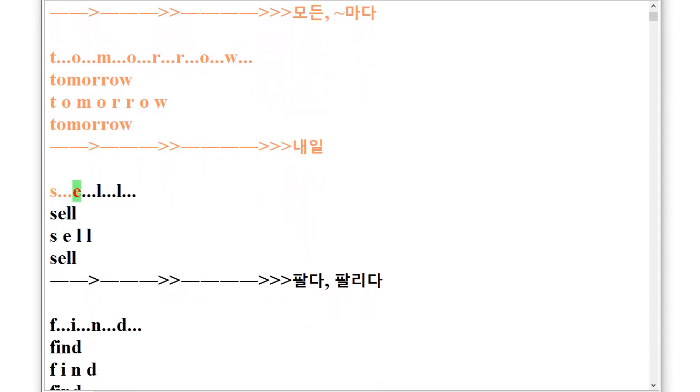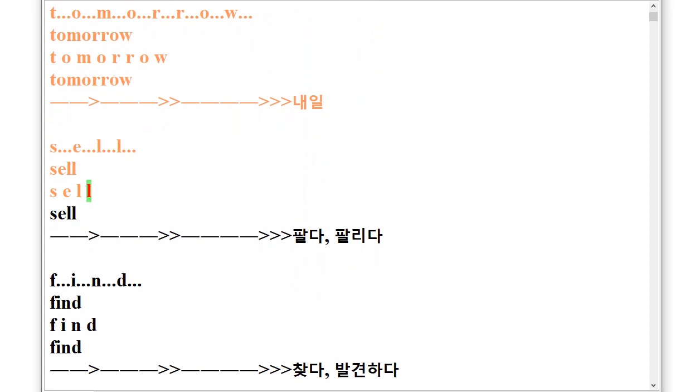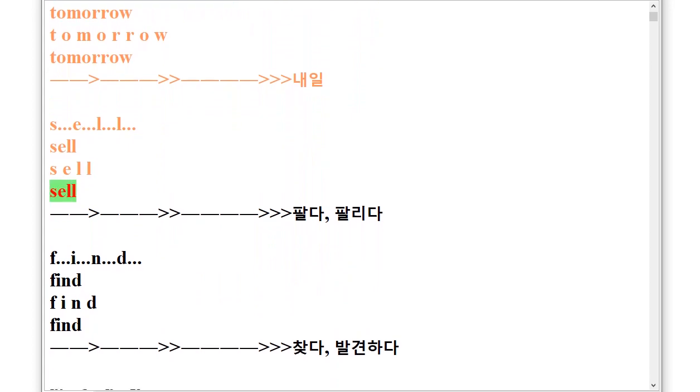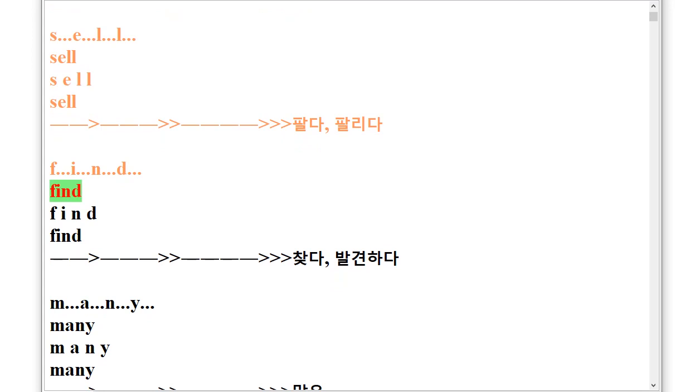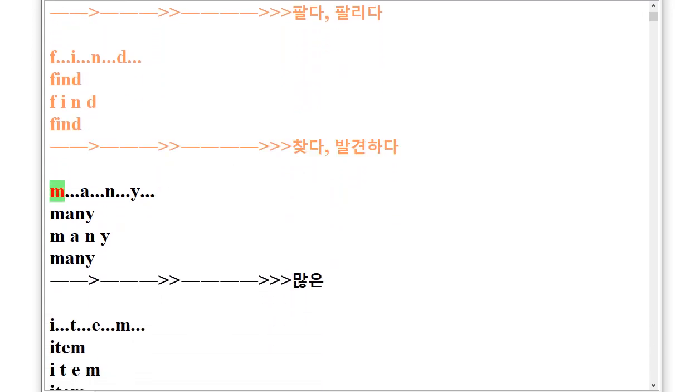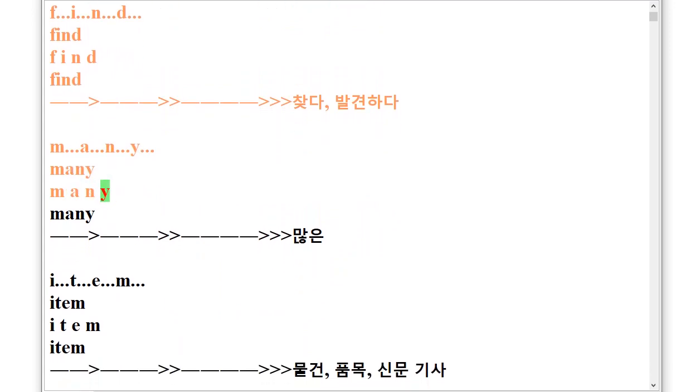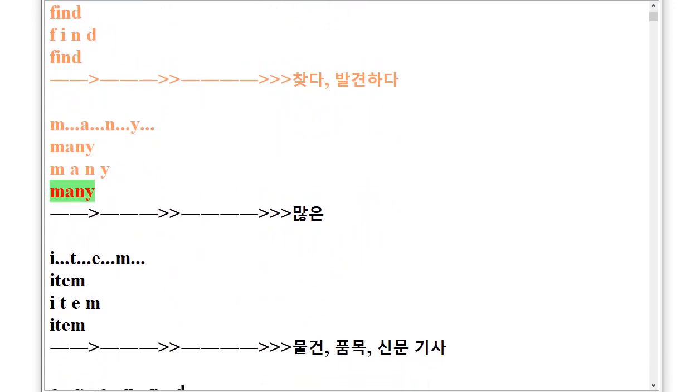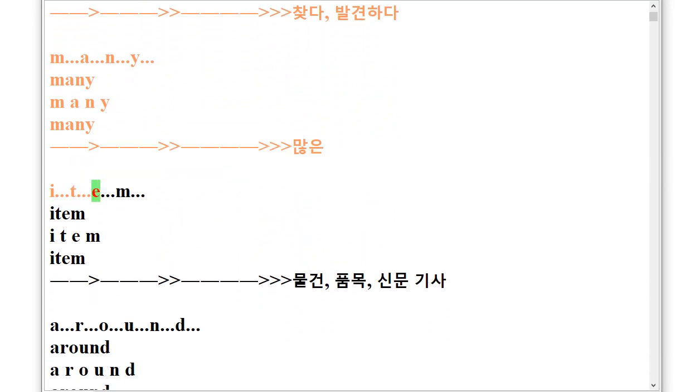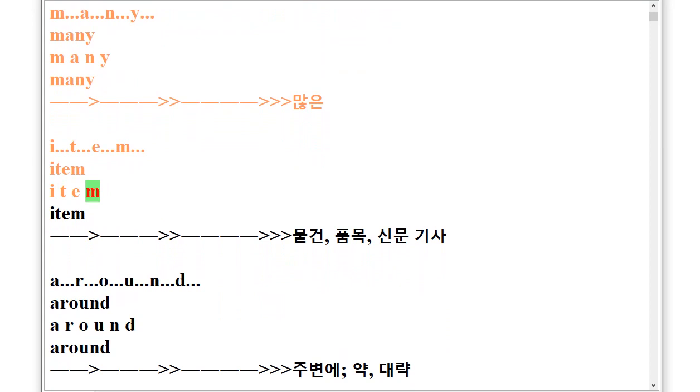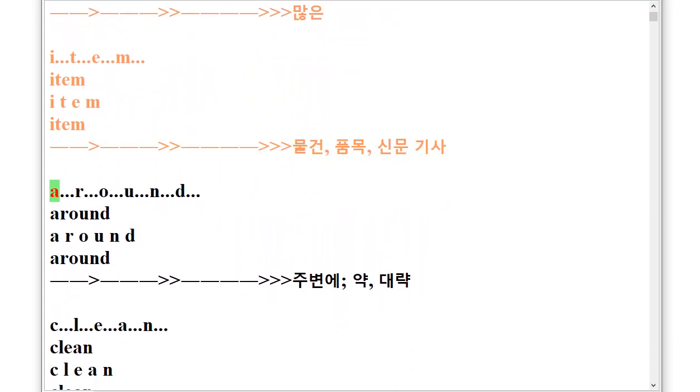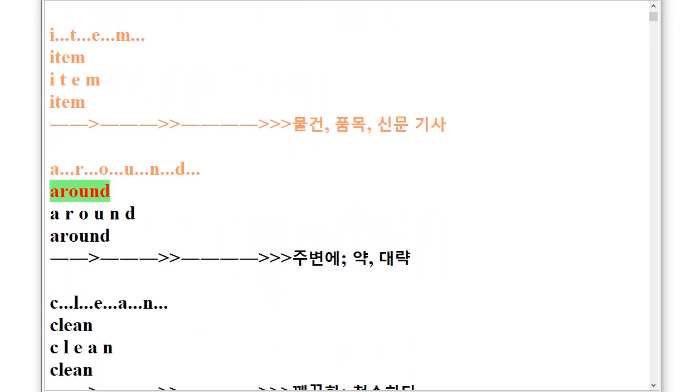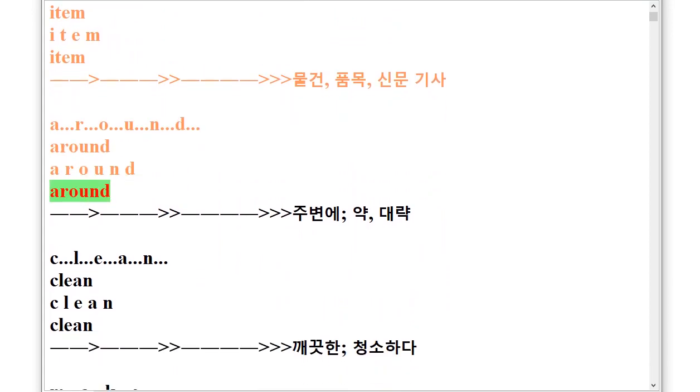F.I.N.D Find, M.A.N.Y Many, I.T.E.M Item, A.R.O.U.N.D Around.